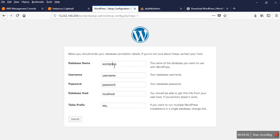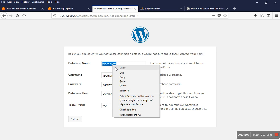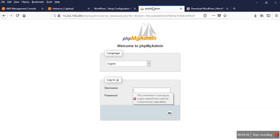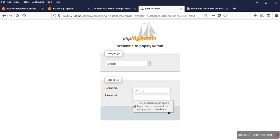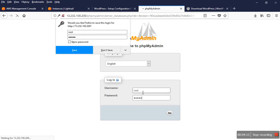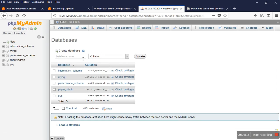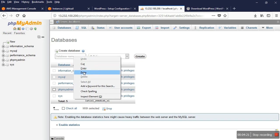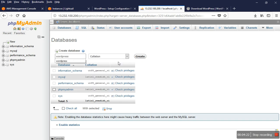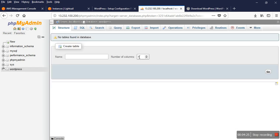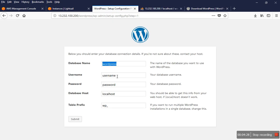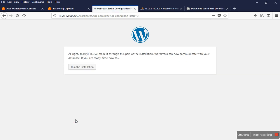So here is my database name. And also I log in to my phpMyAdmin. Yeah, I want to create a database like WordPress, or any name you can give it. And the username is root, password is 123, and it's also localhost, and the table prefix is WP. You can change anything. Run the installation.